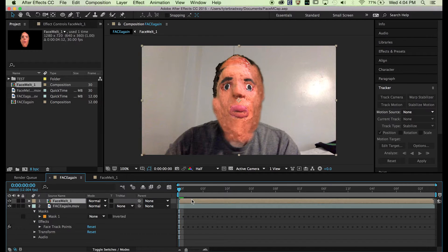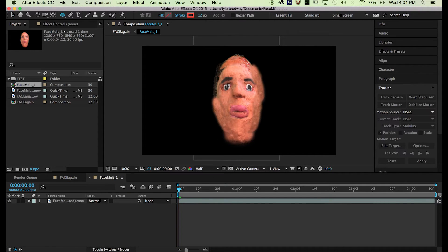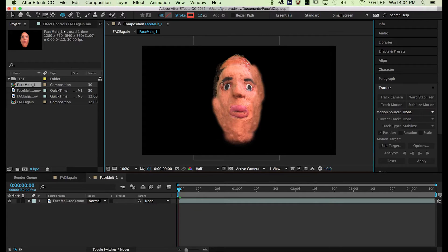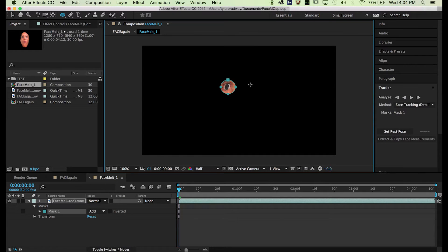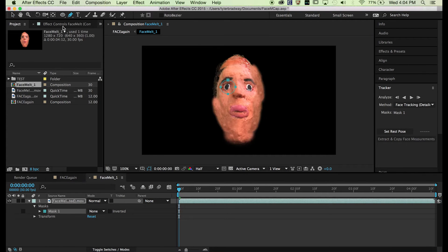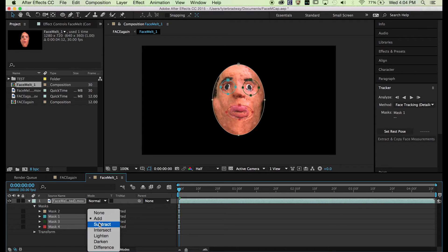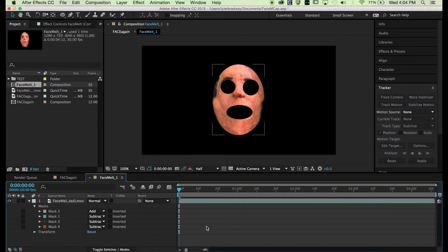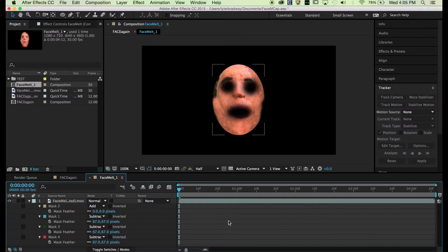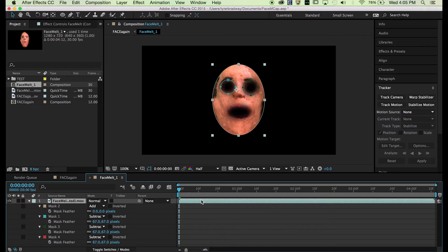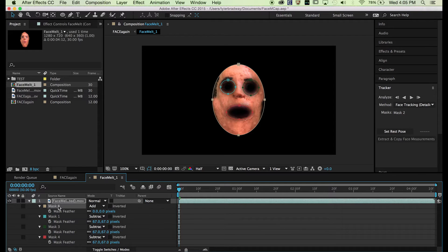We're going to go inside the composition and we're going to mask the eyes. Make them Subtract. Hit F on the keyboard to bring up Feather, select the bottom three masks, and feather them out. Now we can delete the top mask.